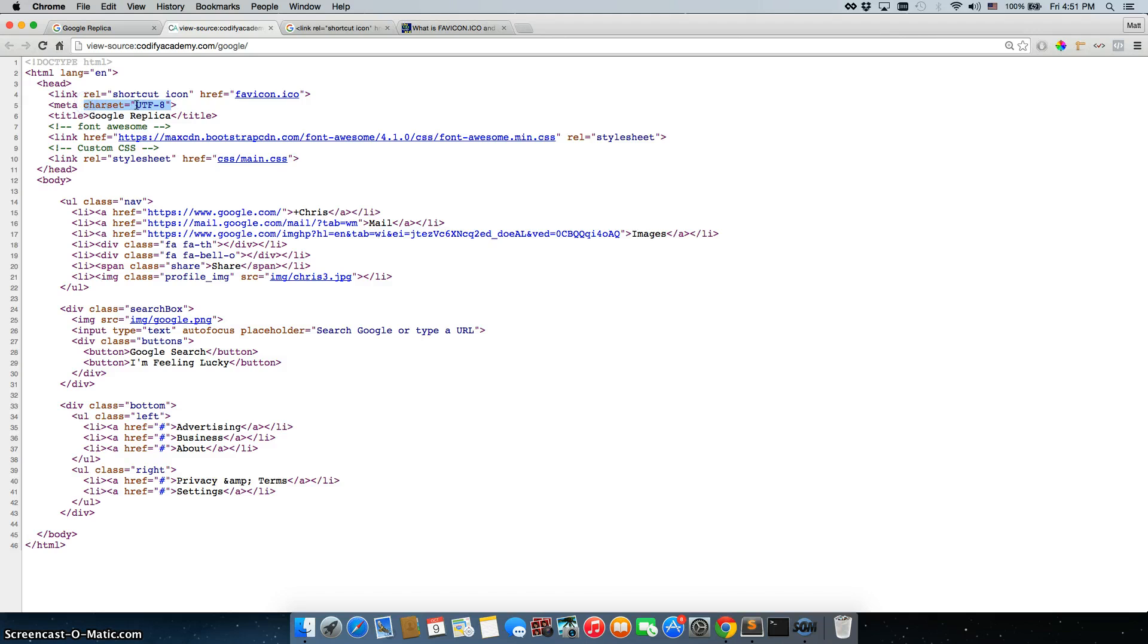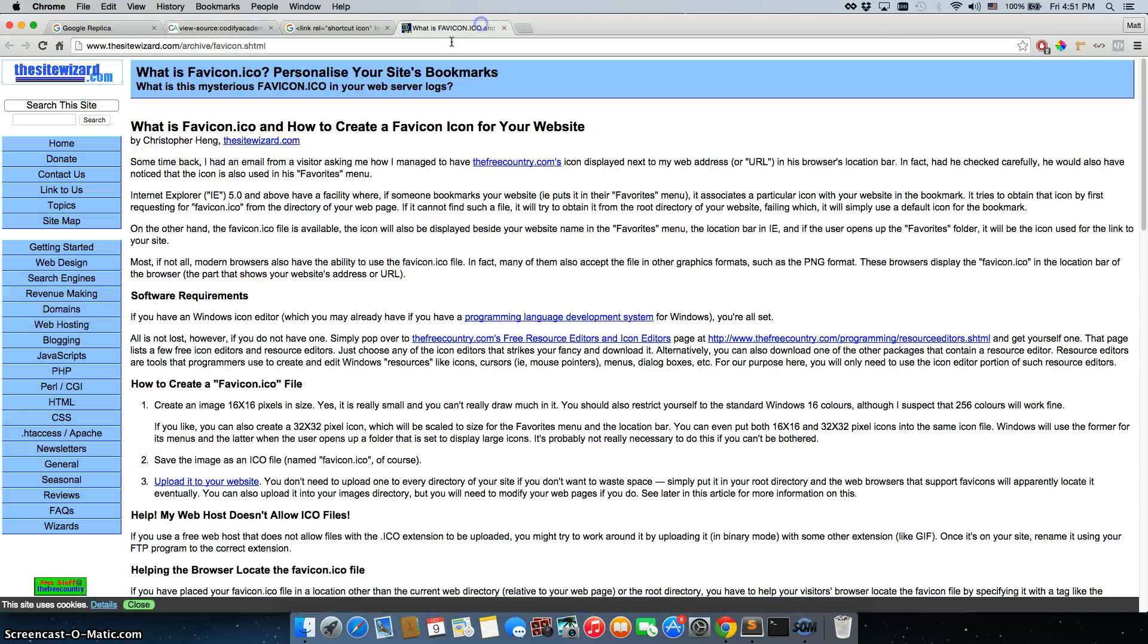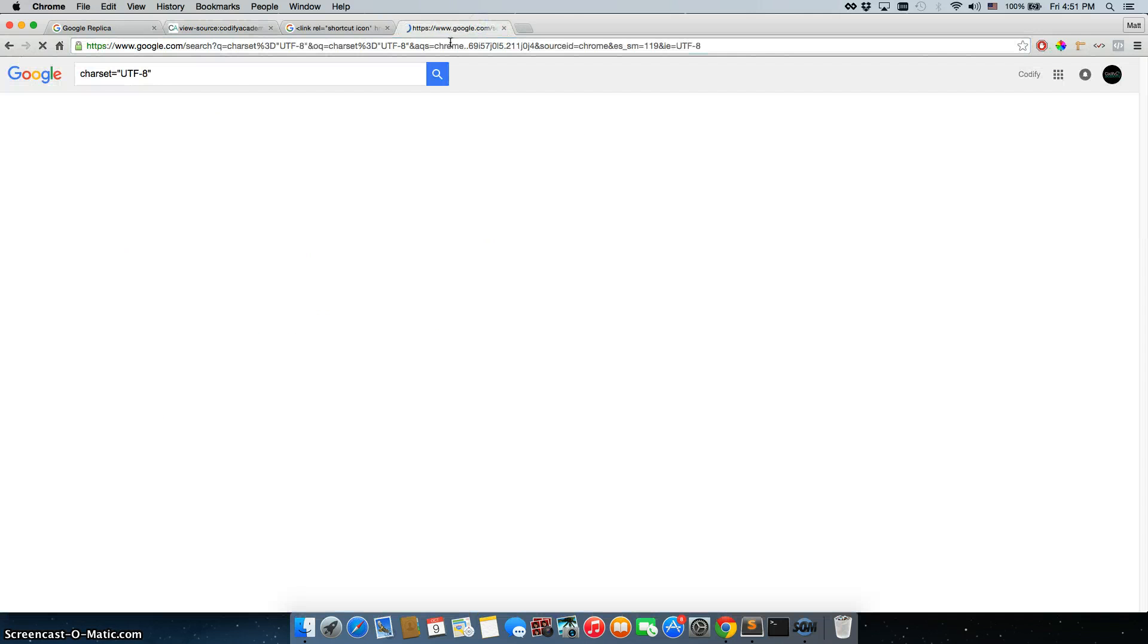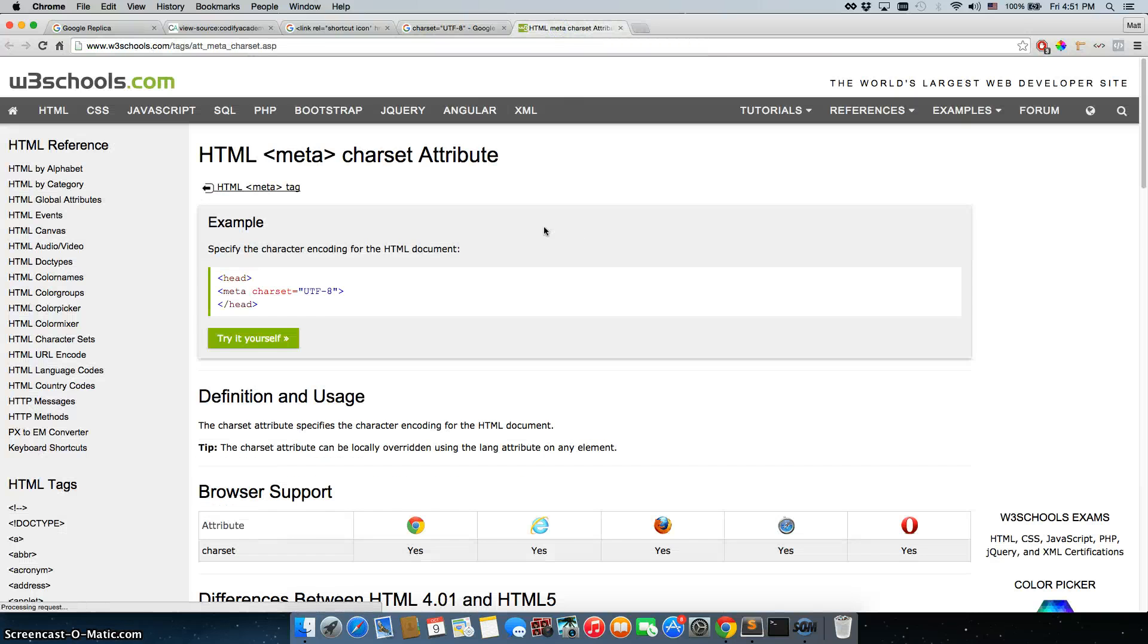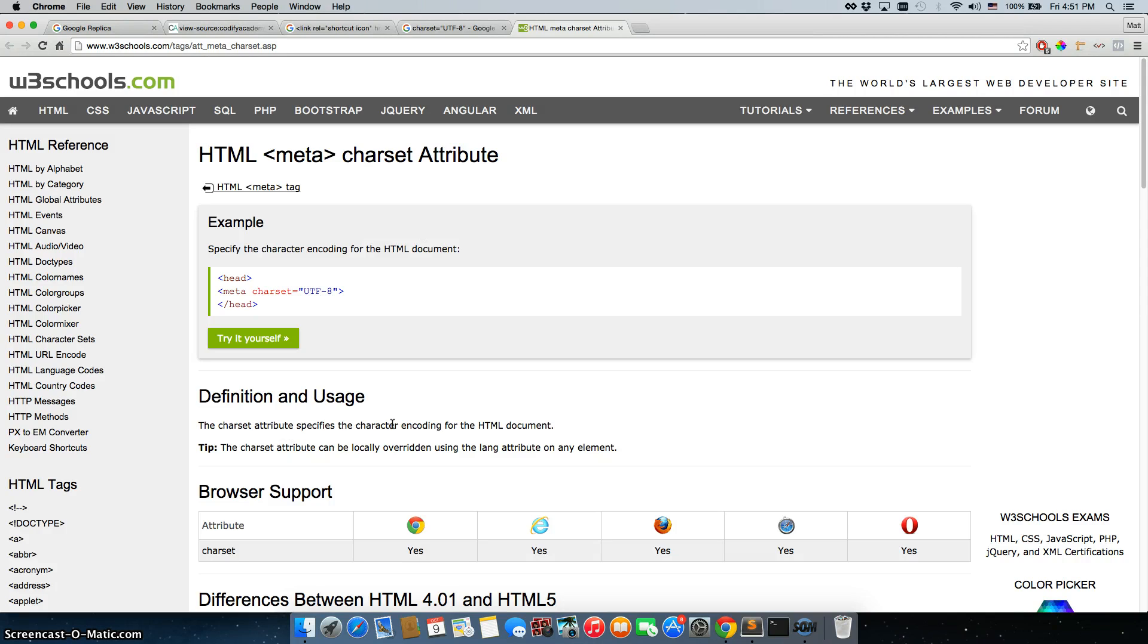You can just copy and paste this right into Google and find out, well, exactly what does this do. All right, perfect. So w3schools, they have really good information. The charset attribute specifies the character encoding for the html document.